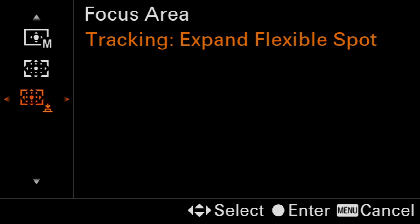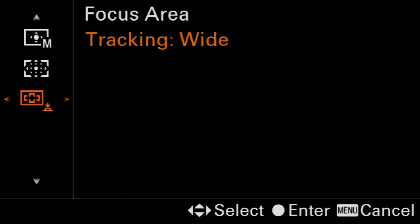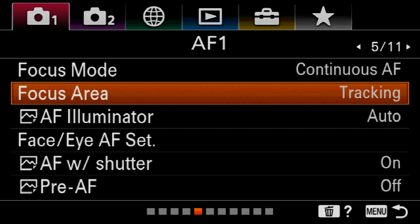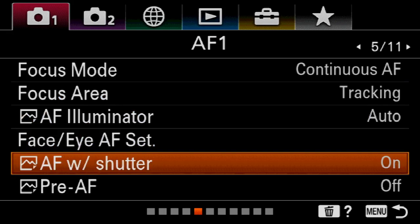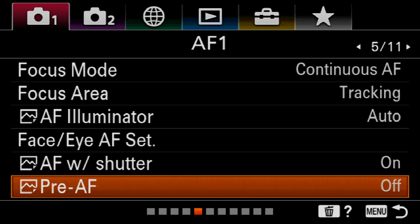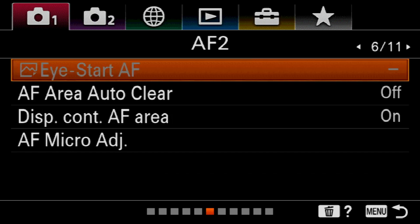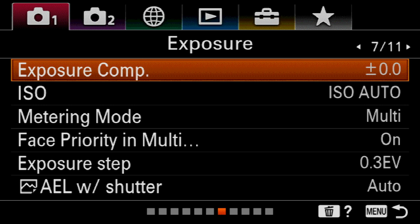There is no one best focus area, but a reliable focus area to start with is tracking wide. Enter that and return to the menus. I prefer to have focusing linked to the shutter release — I'll leave that on. I'm not a back button AF user; if you are, switch that to off. Pre AF, which is on by default and great for selfies or movies, is not good for shooting sports, so that needs to be off.